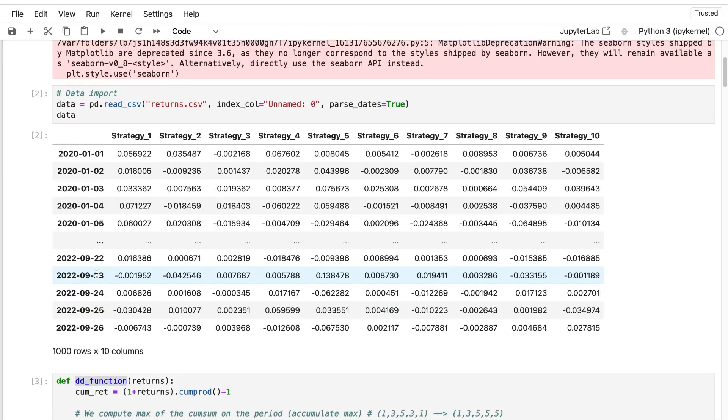And if you don't know how to create this type of trading strategies, if you want to learn how to create your own trading strategies from data import to live trading, just take a look at the Alpha Count program in the description.